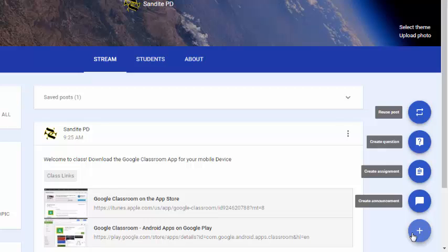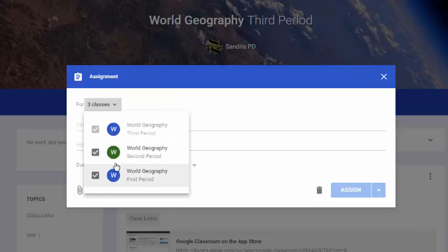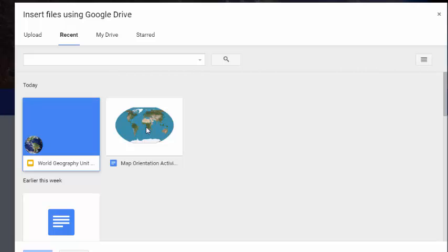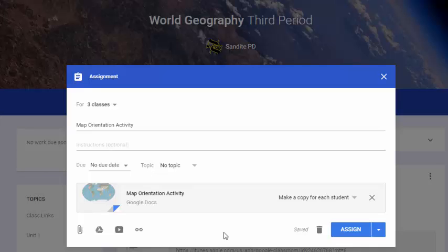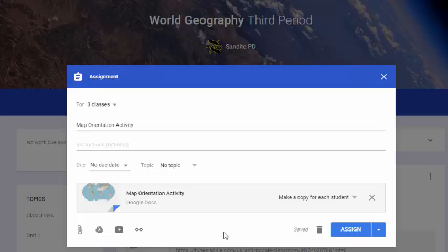Another important option when creating assignments is 'Make a copy for each student.' I'll add this to my other two classes — in this case a map orientation activity from my Drive — and change 'Students can view file' to 'Make a copy for each student' so they each work on it independently. A major benefit: Google applies the naming convention automatically, so each document appears as the document name plus the student name, eliminating the guesswork of knowing who turned in what.